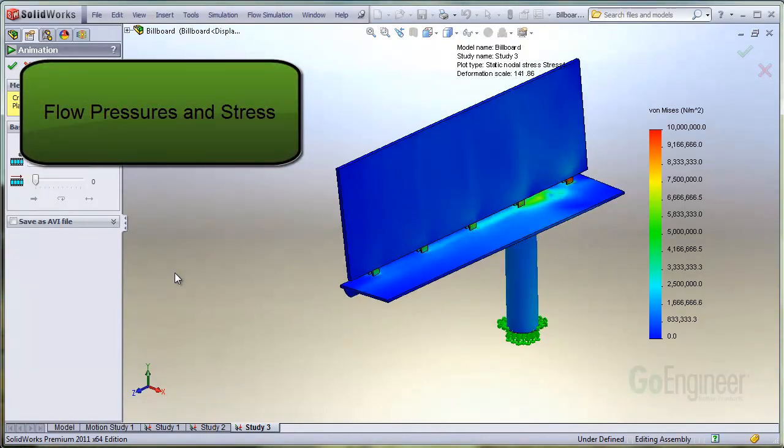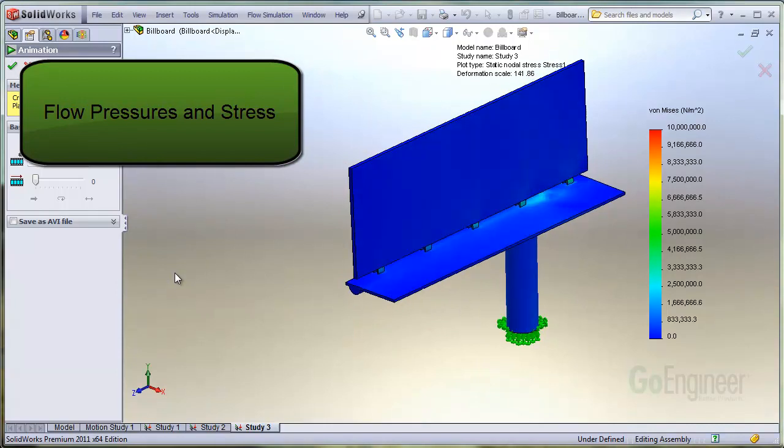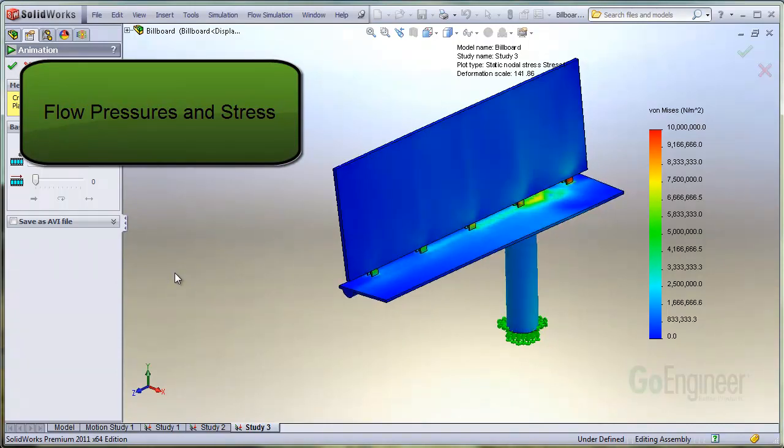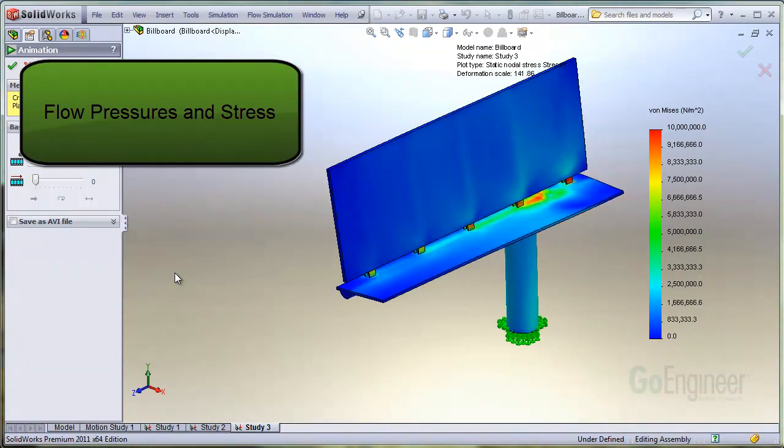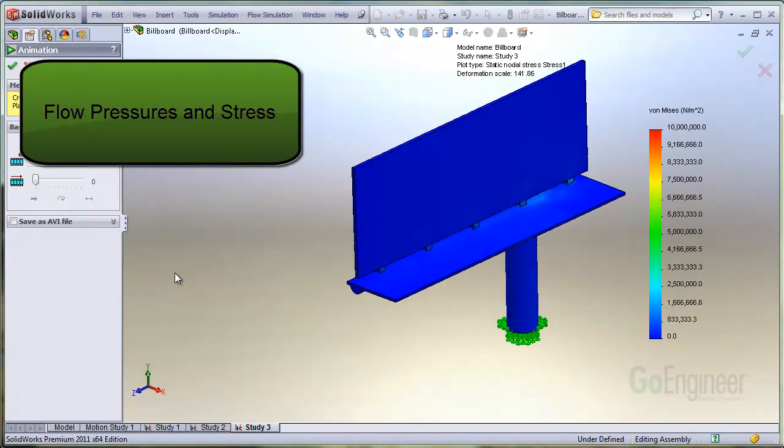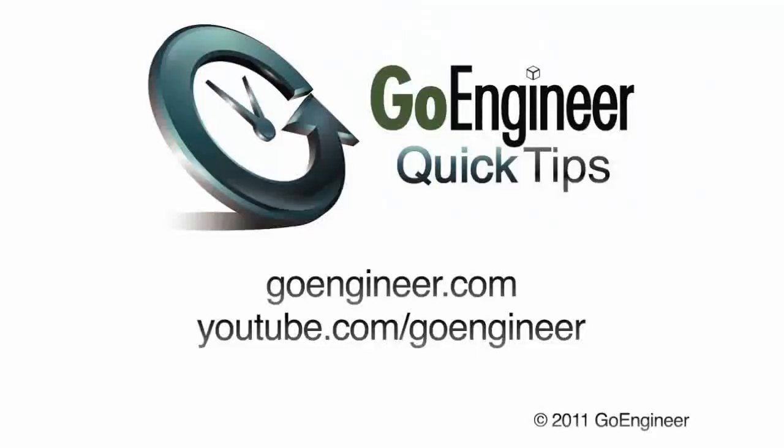In this video, we showed how to couple a Flow Simulation Pressure field into a static simulation to observe stress. We'll see you next time.